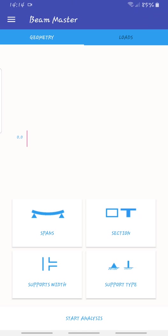The good thing is it can do analysis, design, and detailing all in your phone. This is Beam Master and I'm using my Samsung phone. I'm not sure if it's available on iOS but I really think it is.